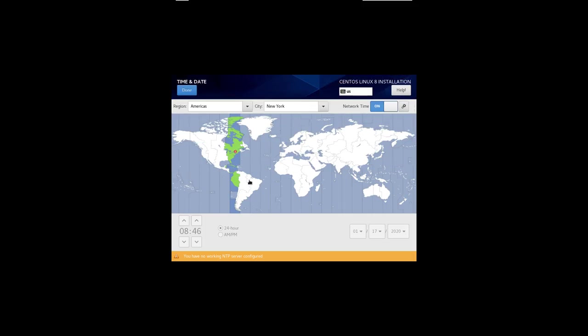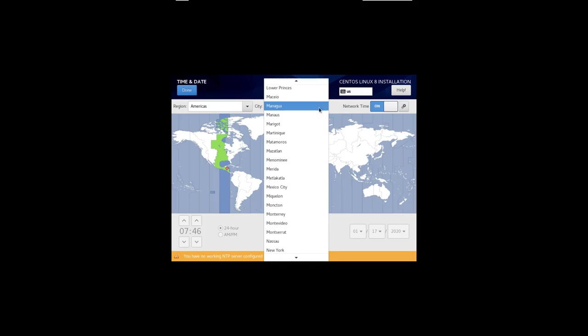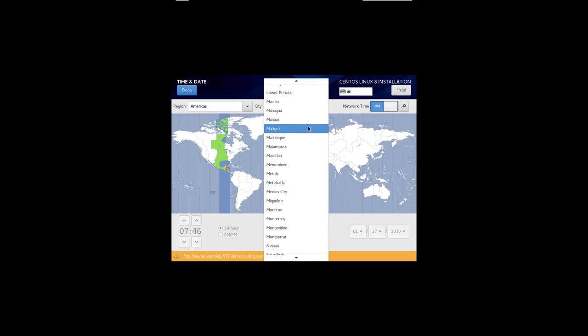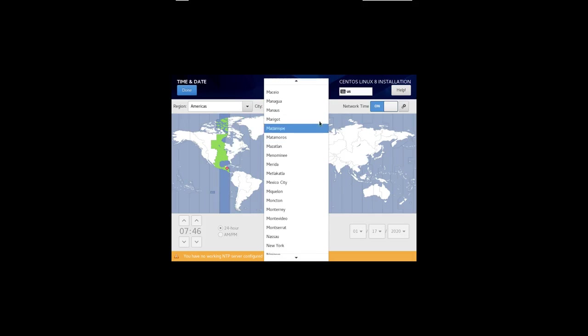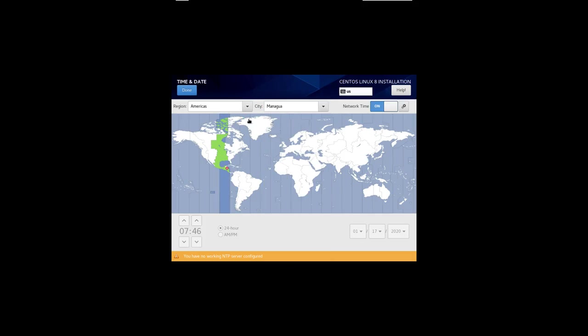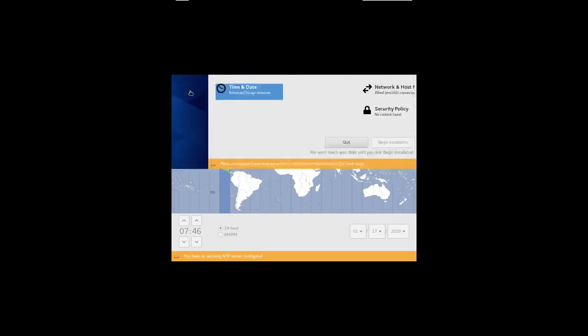The reason it's good to do that before we set the time and date is we can now have network time on, which means it will automatically find the time. I'm currently doing this installation from central time zone in the United States. So you can try to do that with the mouse. And I got it right. It's set for Chicago, which is central time. So I'll say done.